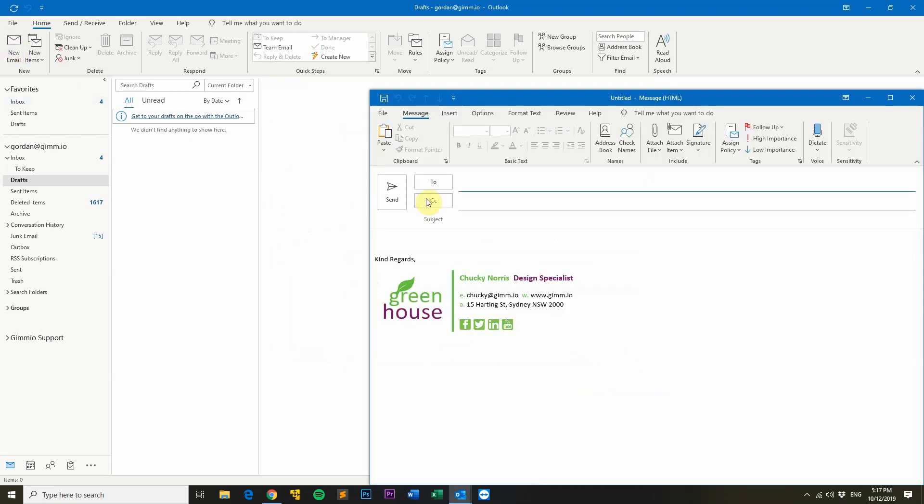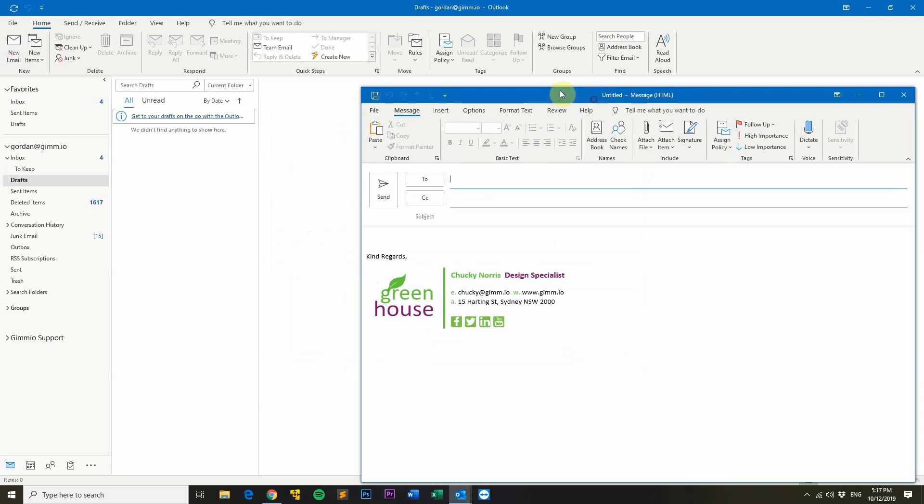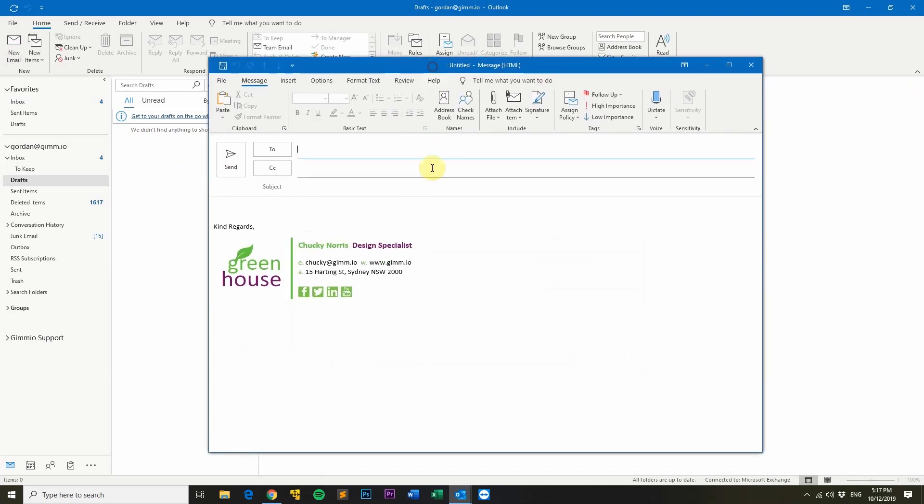Click New Email to compose a new message to have a look at how your email signature looks and as you can see, it looks perfect.